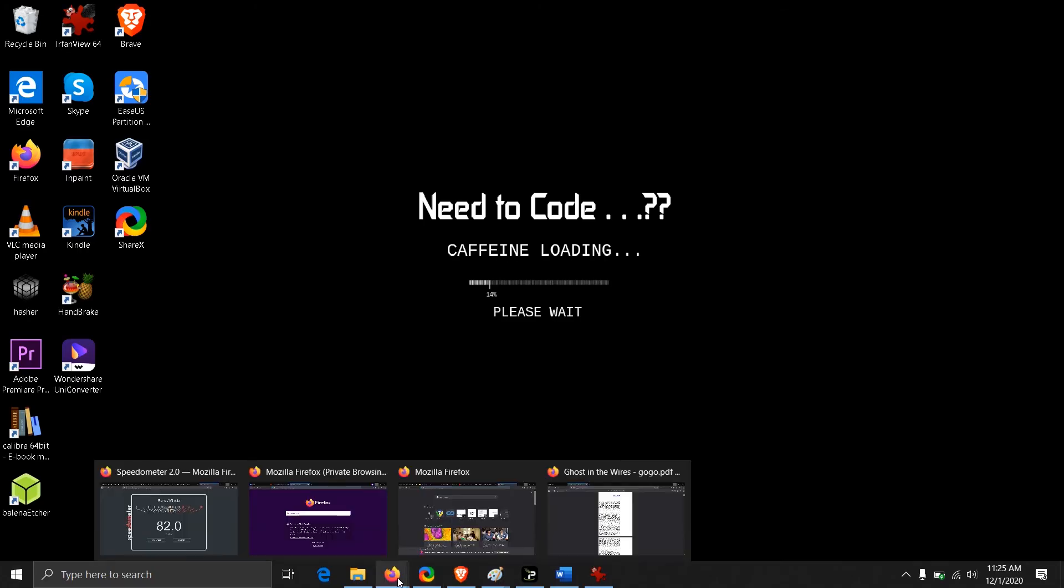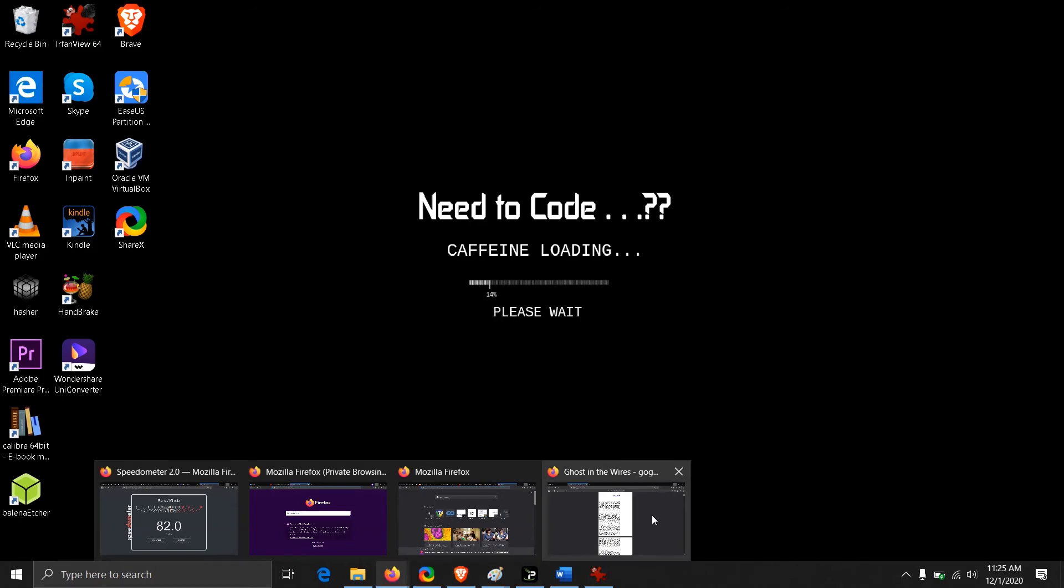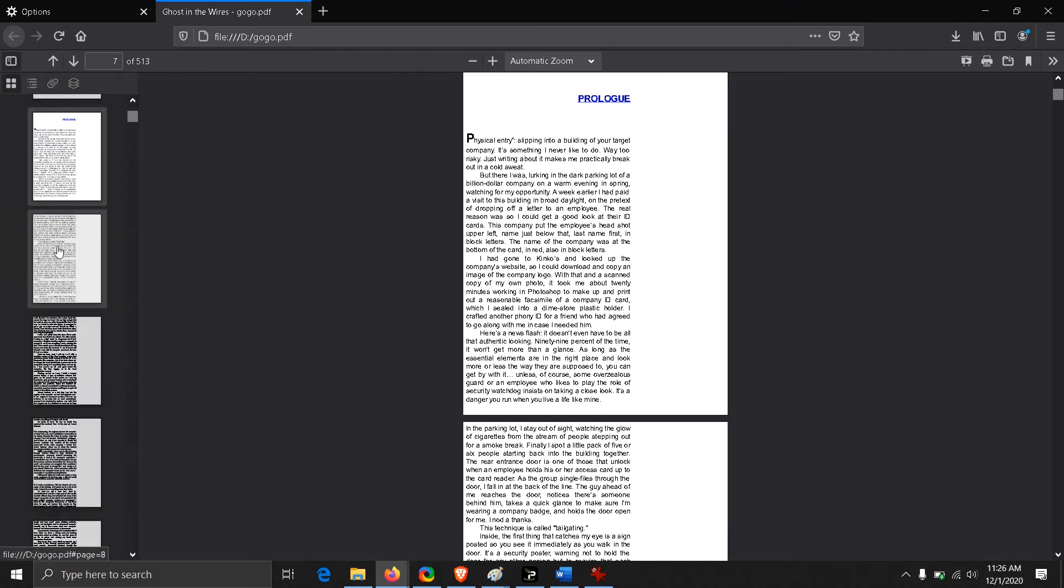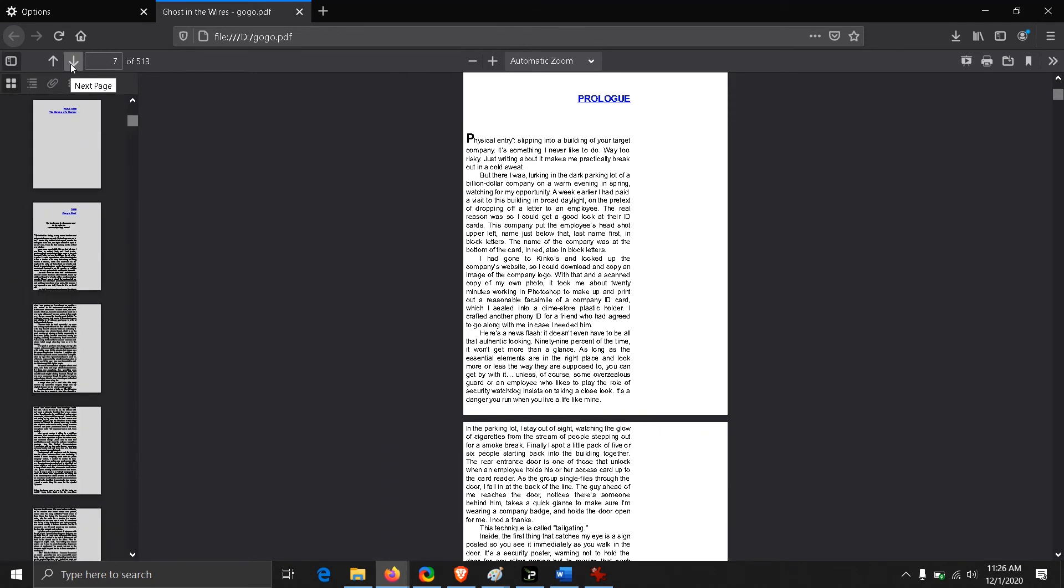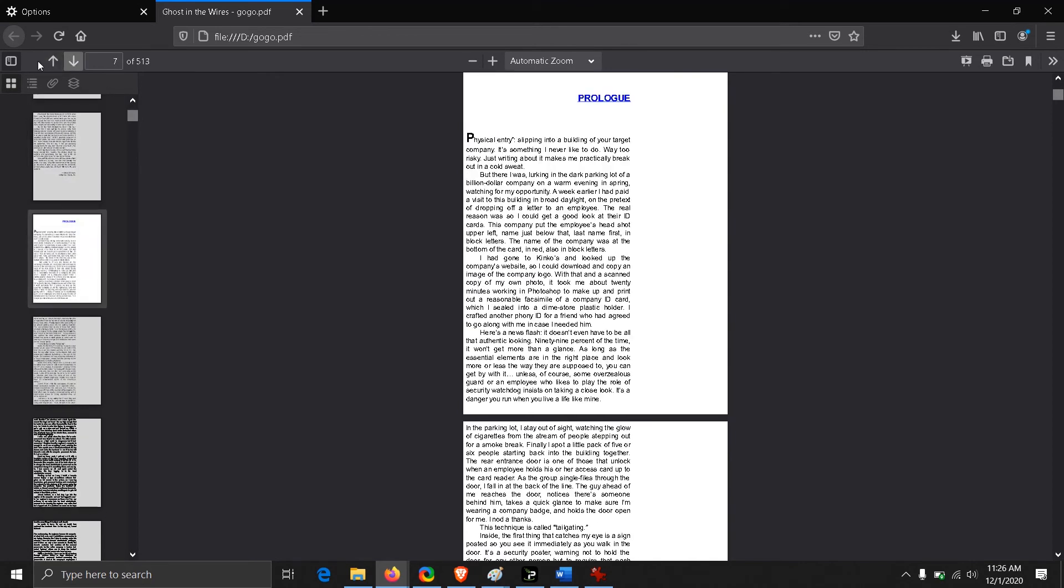The next feature of version 83 Firefox is about the PDF viewer. There have been some changes in the PDF viewer. On the left corner, you've got this toggle here through which we can switch to any page we like. We have two arrows, up and down, through which we can change one page up or one page down.